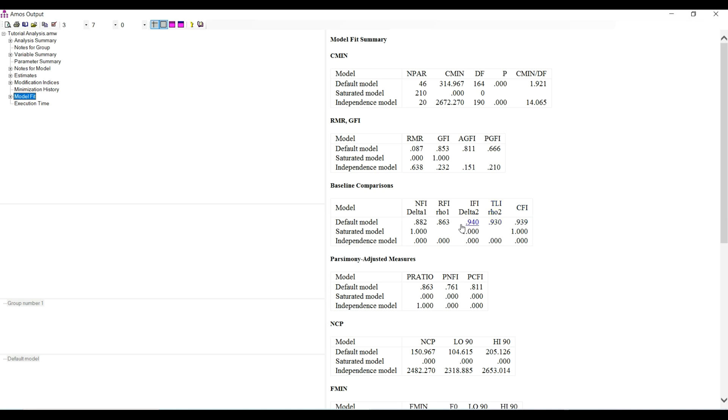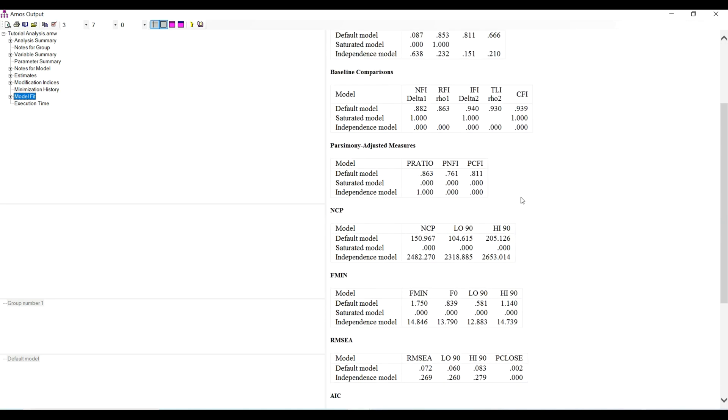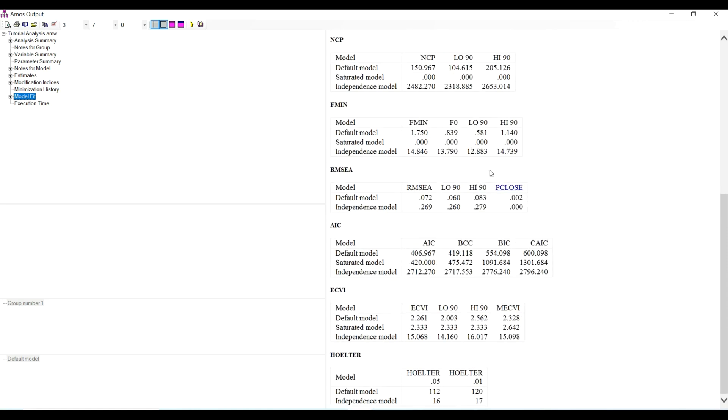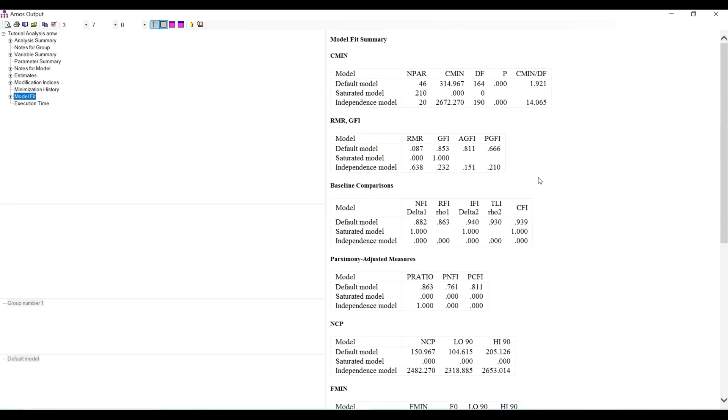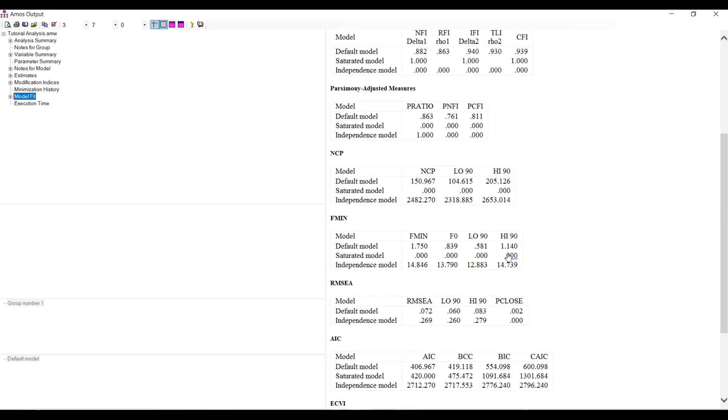These are quite good, meeting the already established threshold according to Hu and Bentler. RMSEA is also well - this is supposed to be 0.06 but 0.07 is also acceptable. The p-close is pretty bad, probably because of the total number of respondents.